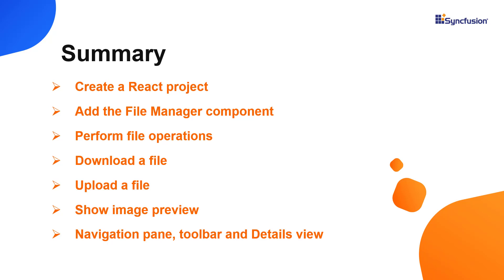In this video, I have shown you how to create and configure Syncfusion React File Manager component using the create react app command and how to use a few of its features. You can download this working example from the GitHub link in the description below. I've also shared a link where you can learn about obtaining a free license key to use our React products if you're eligible for our community license. Thank you for watching this video. If you found it useful, please give it a like and subscribe to our channel.